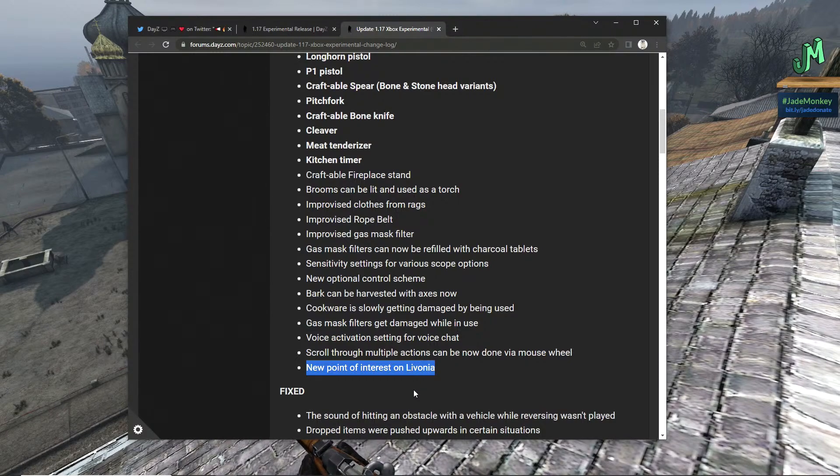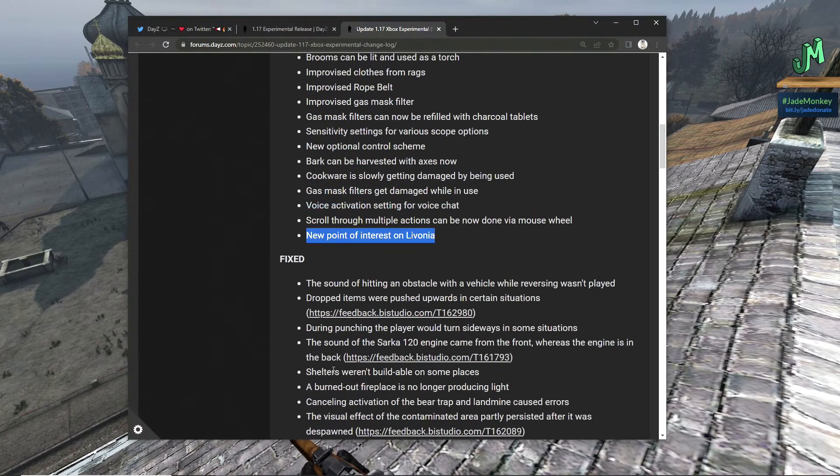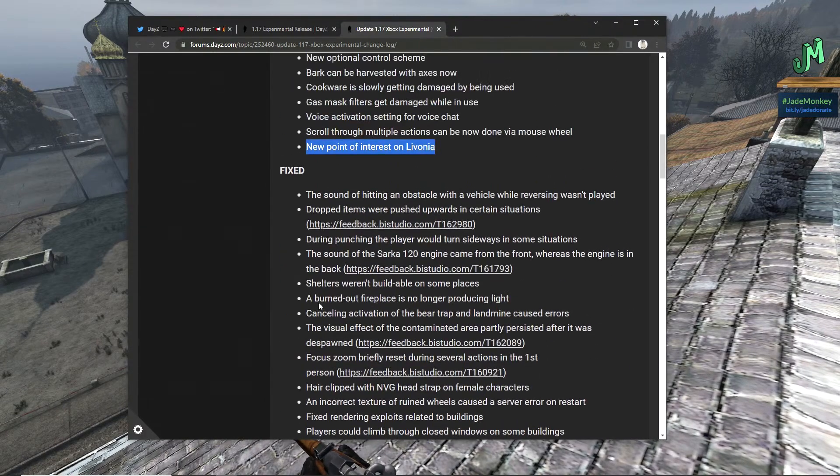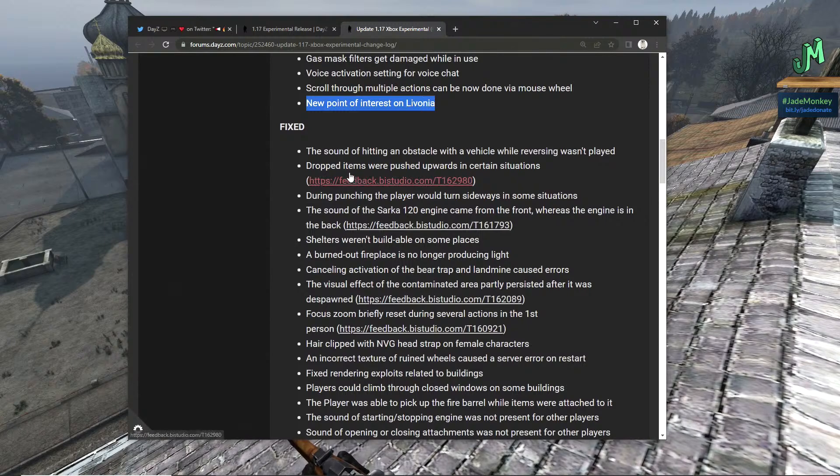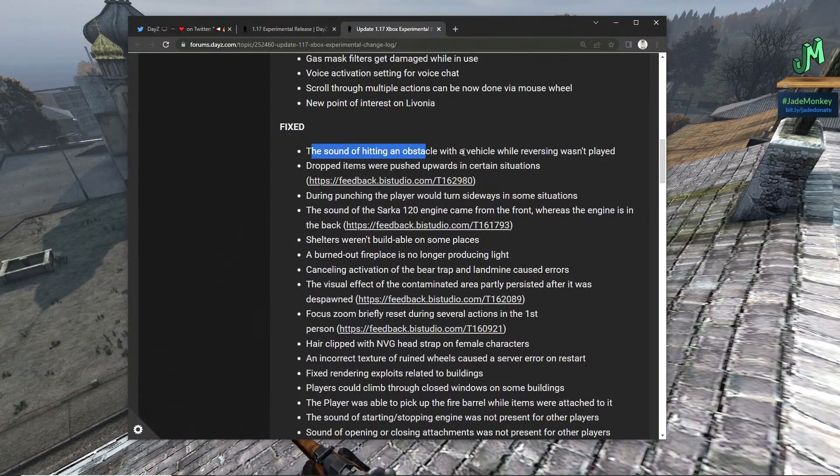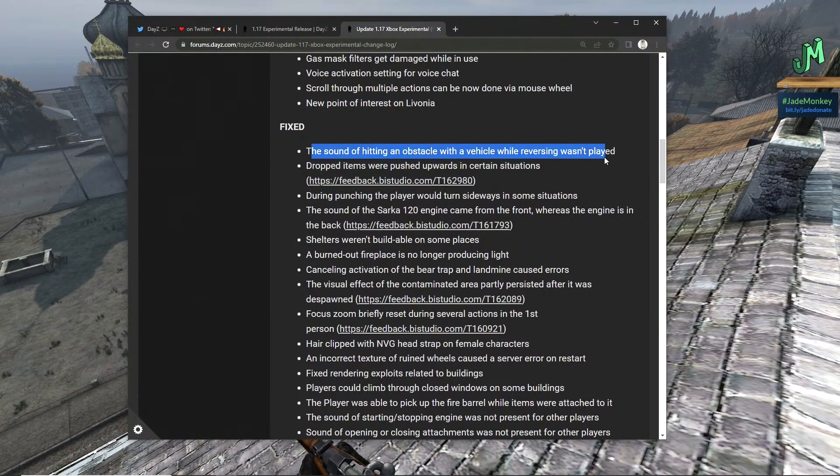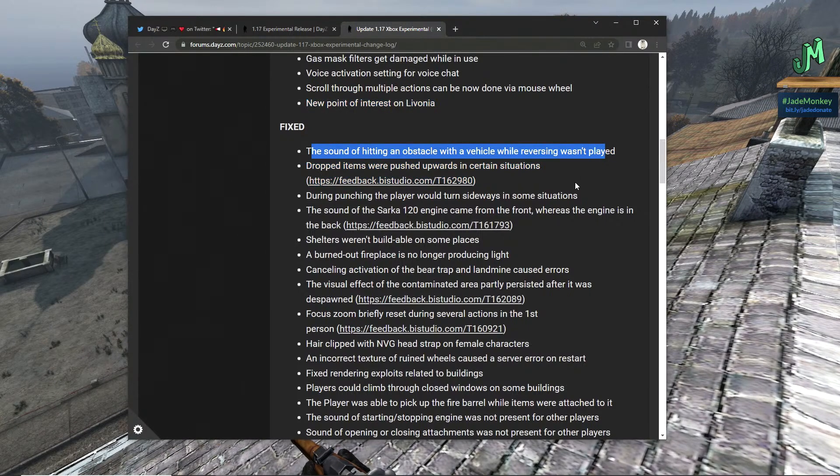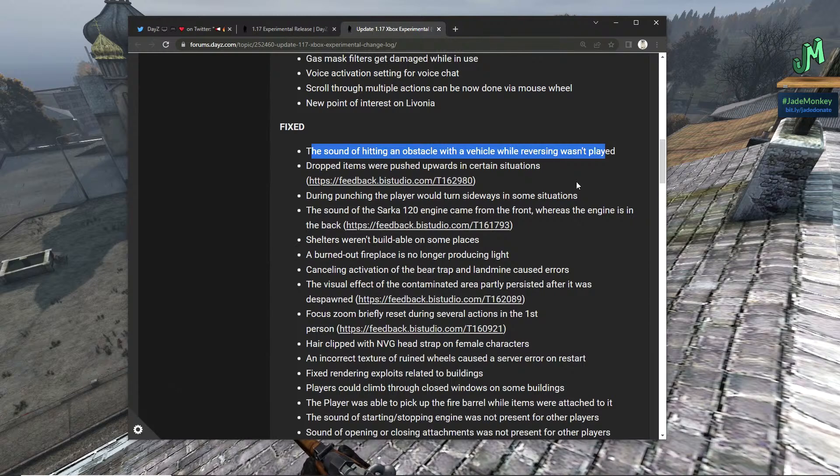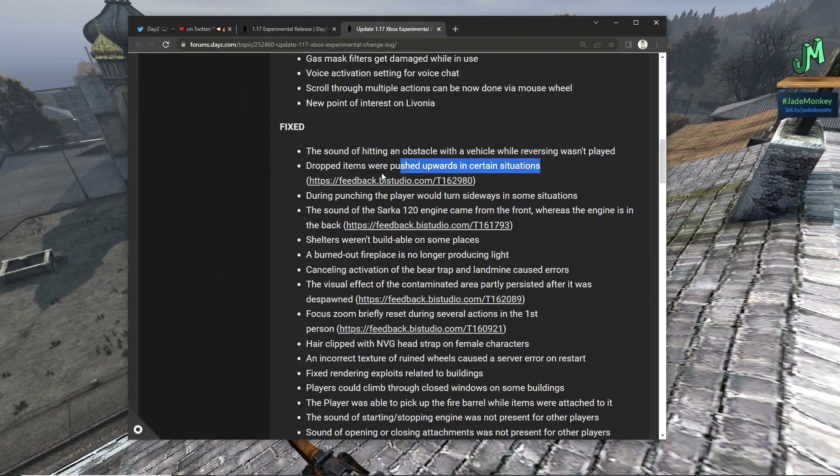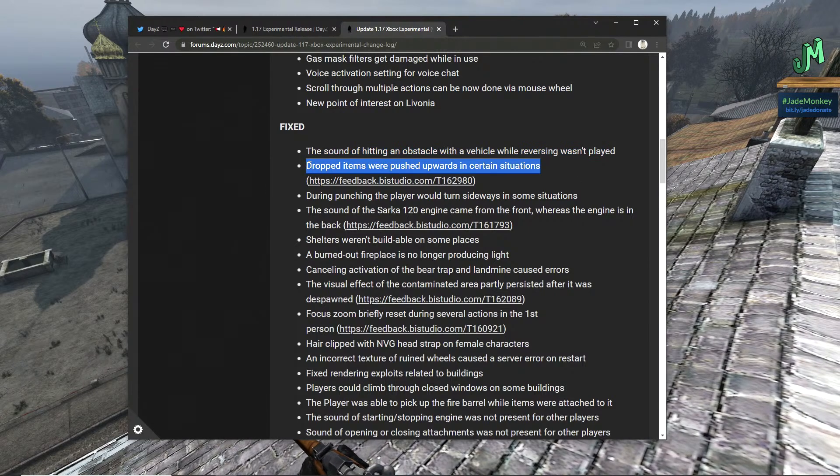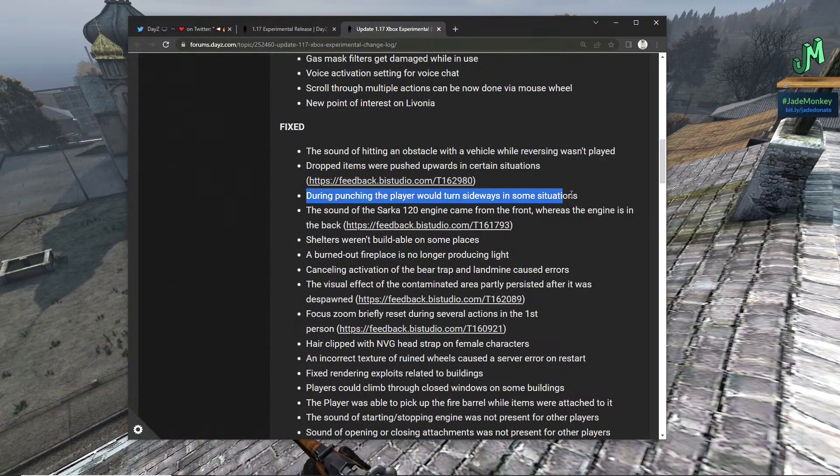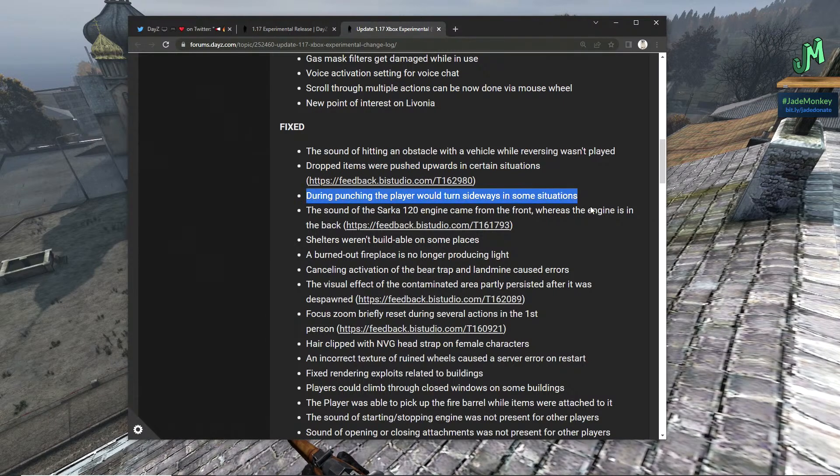New point of interest on Livonia, awesome, we'll be hitting that up definitely. Okay, these are the fixes. The sound of hitting an obstacle with a vehicle while reversed wasn't played, so that's been fixed.